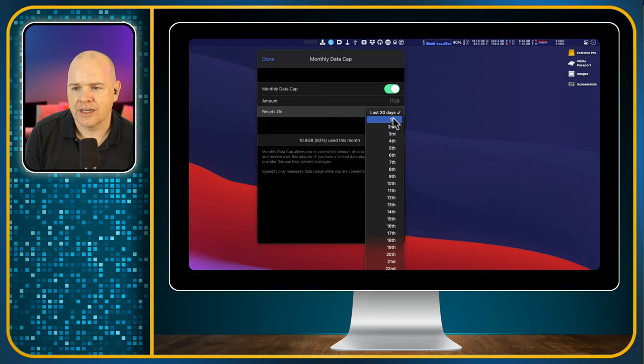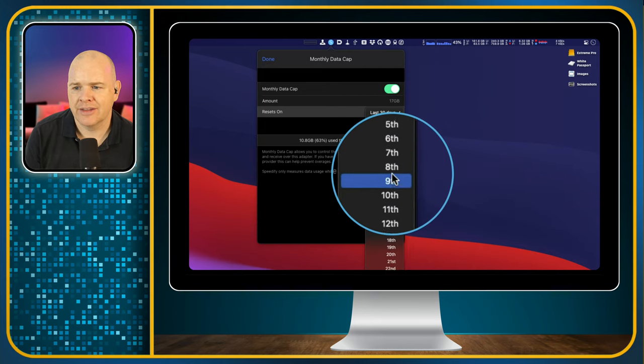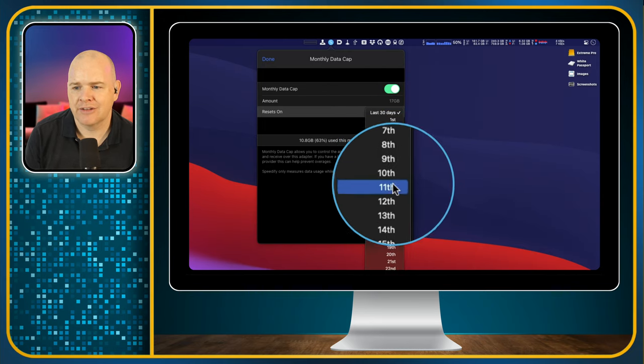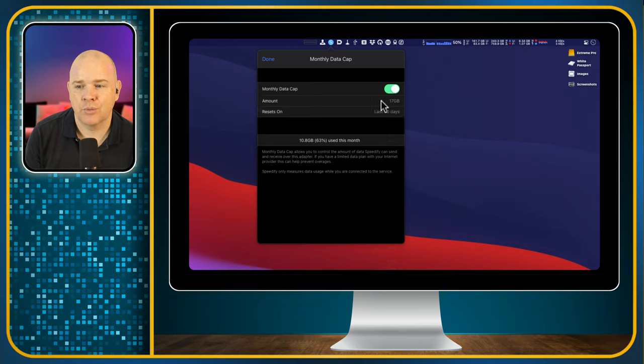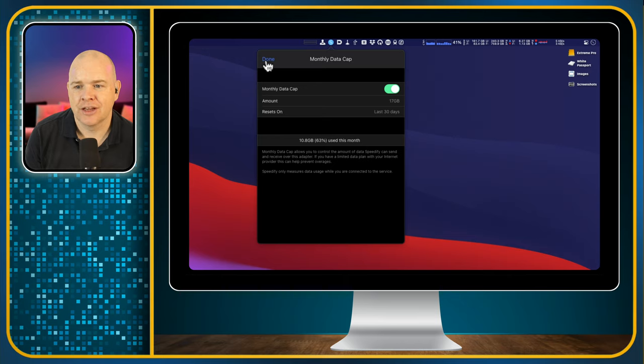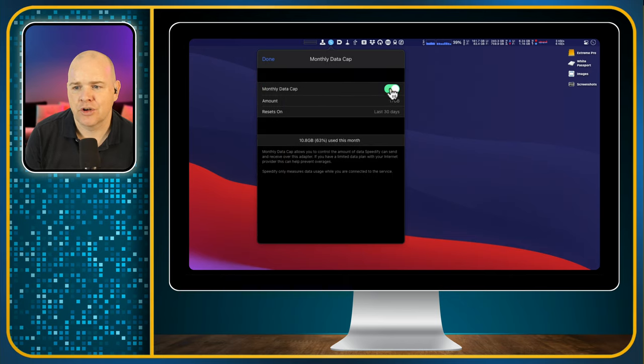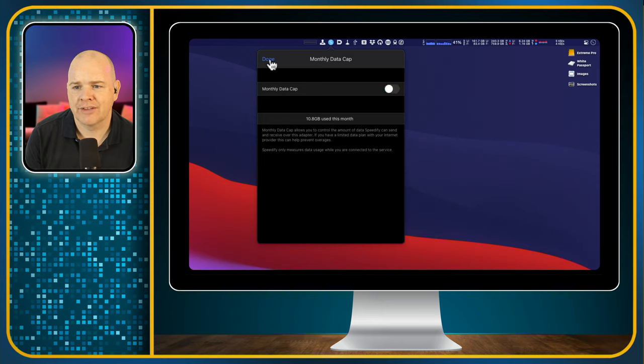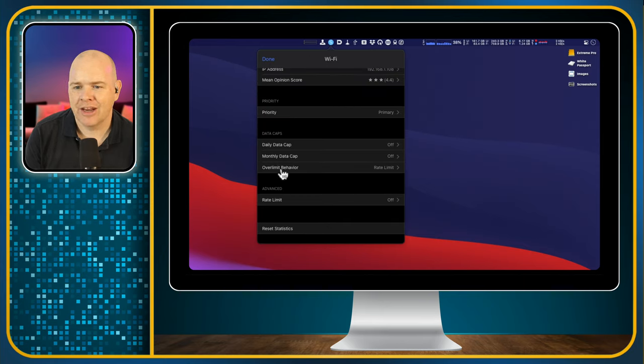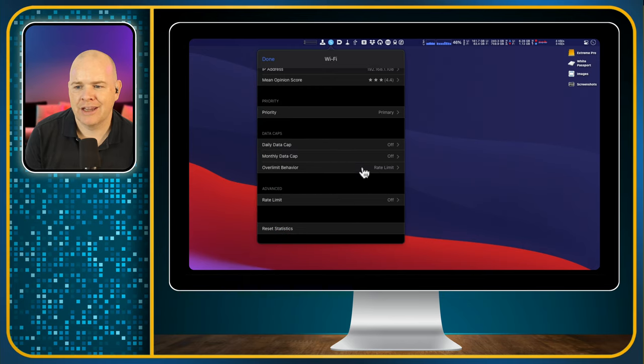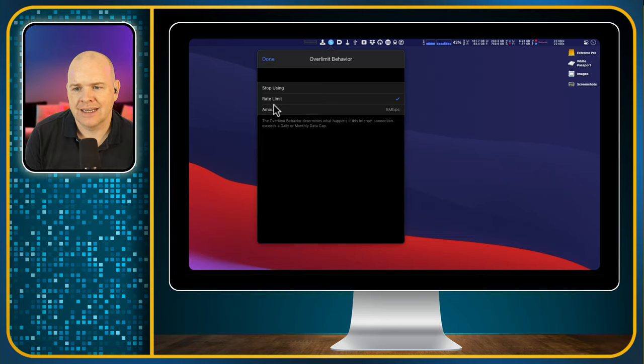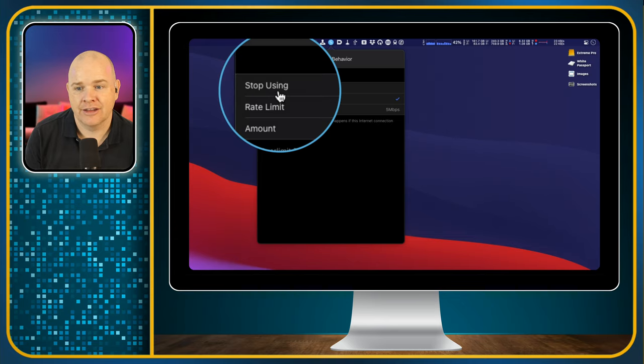So you can see here, you can just set the particular day of the month depending on when your billing cycle is. And then here you can change the amount of data you've got just by clicking on it like that. So that is how you set the monthly data cap. I'm just going to toggle that off before I forget because I'm unlimited on everything fortunately. And the next thing is the over limit behavior.